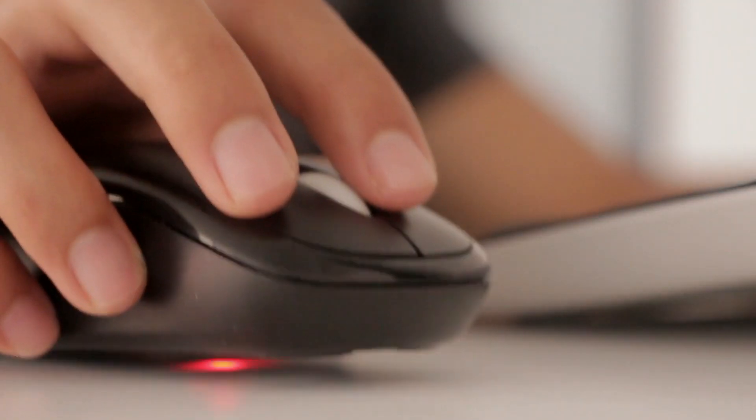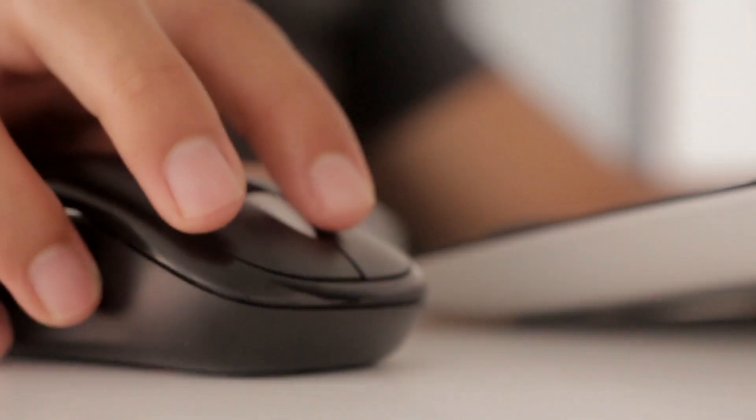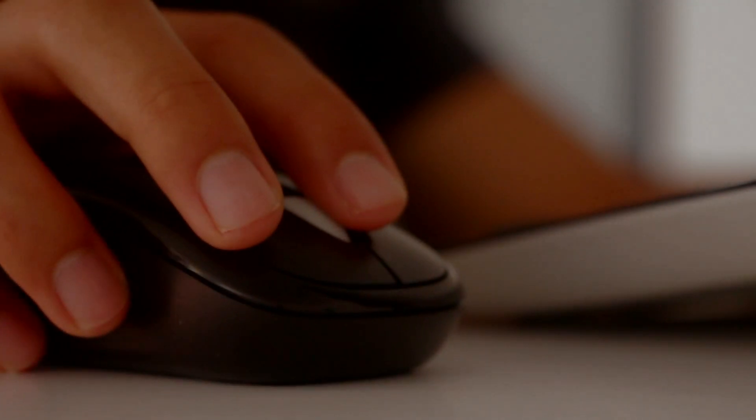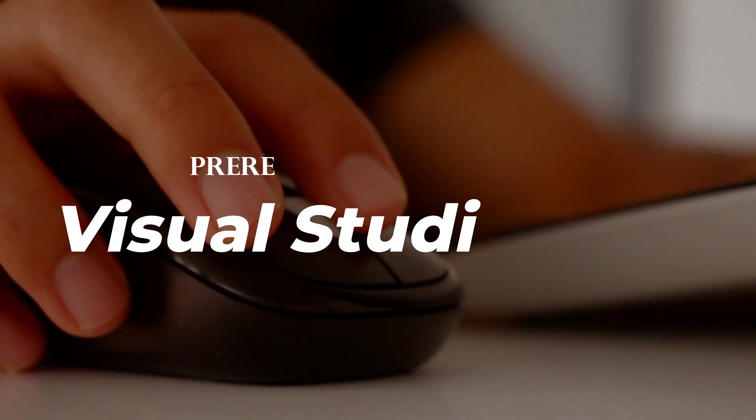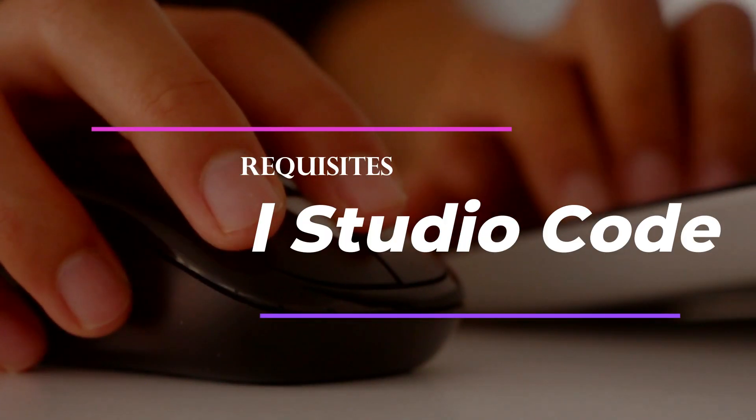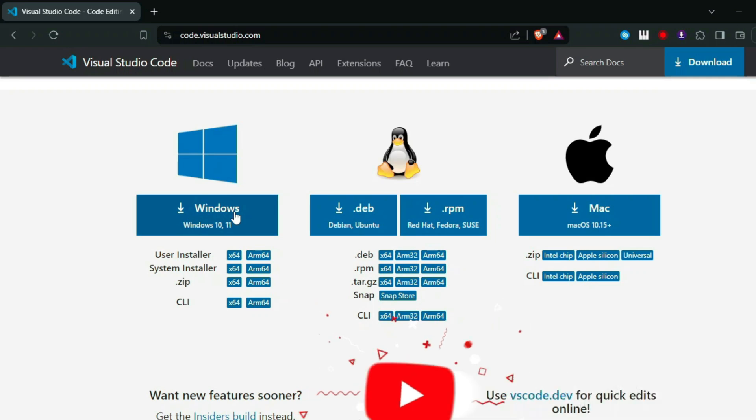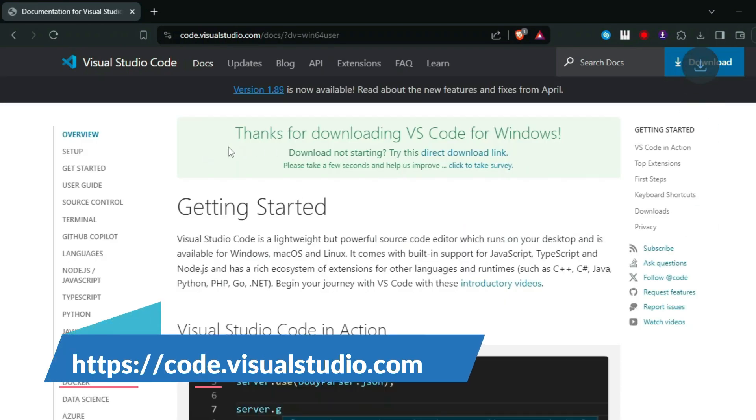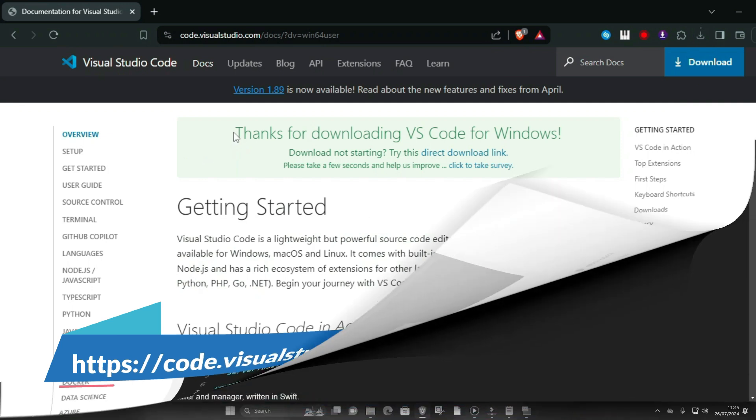Before we begin, ensure you have the following prerequisites installed on your Windows system. One, Visual Studio Code. Download and install Visual Studio Code from the official website code.visualstudio.com.